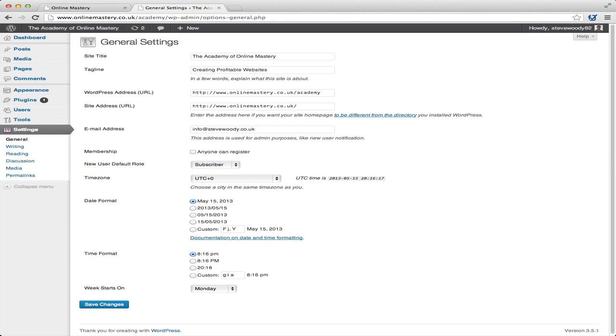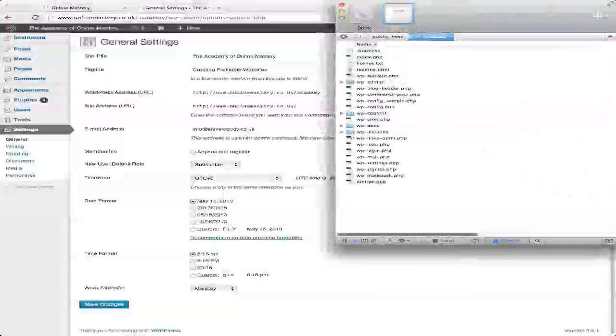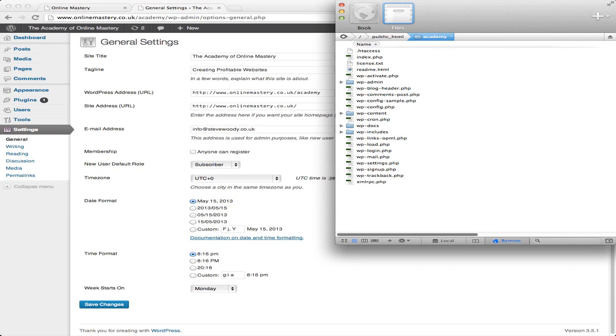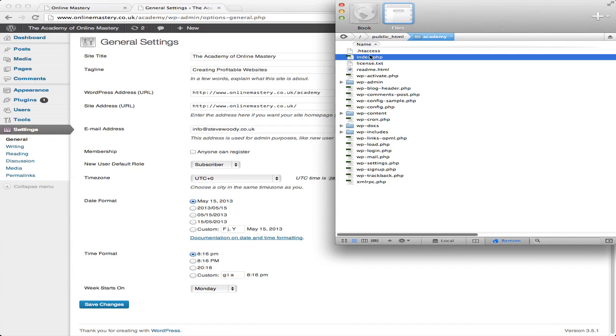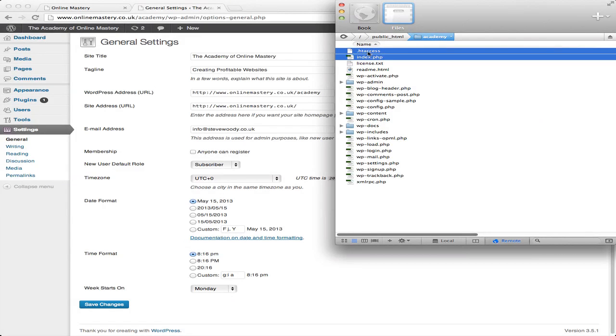What you then need to do is you need to access your FTP account. You need to move two files. So in the academy sub-directory, you need to take your index.php and your htaccess, both of these files.